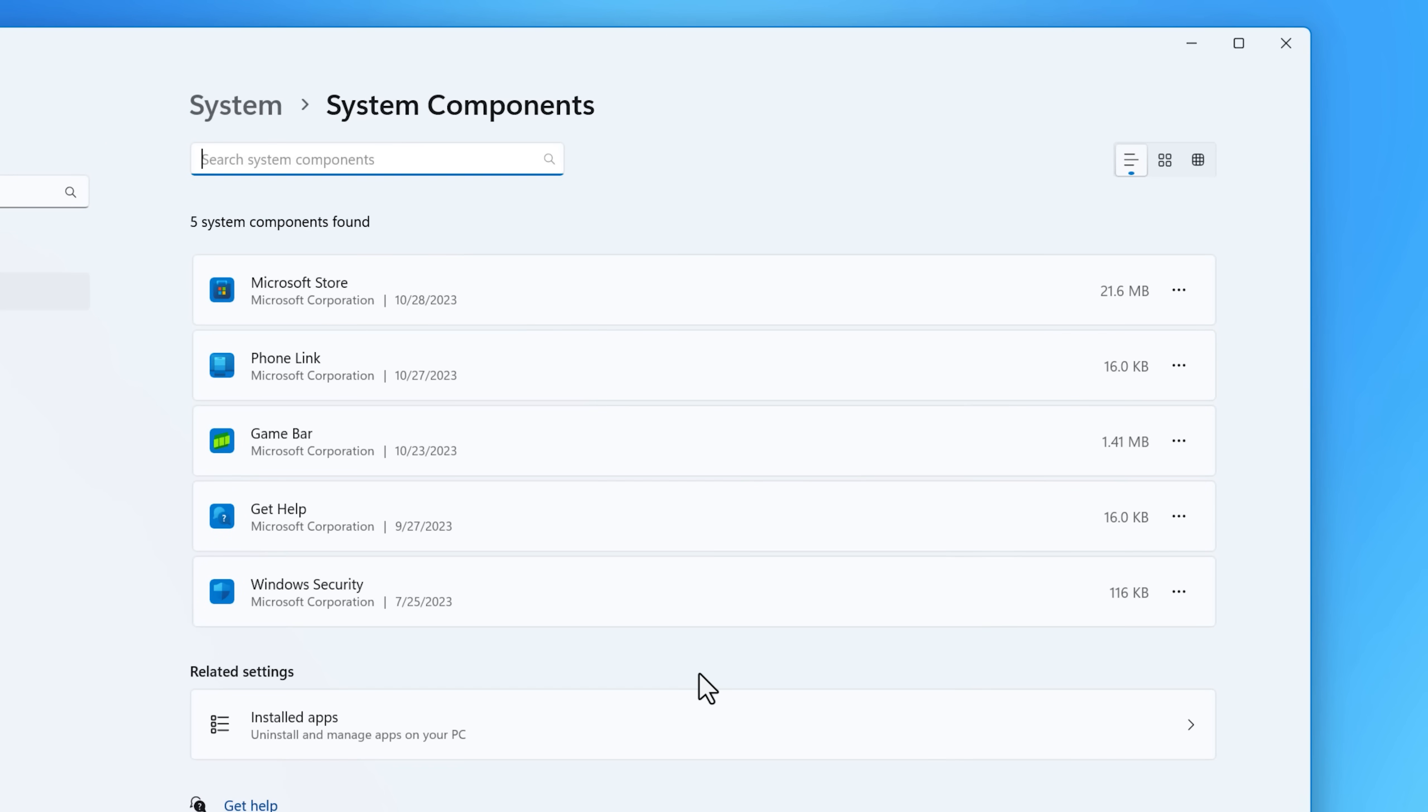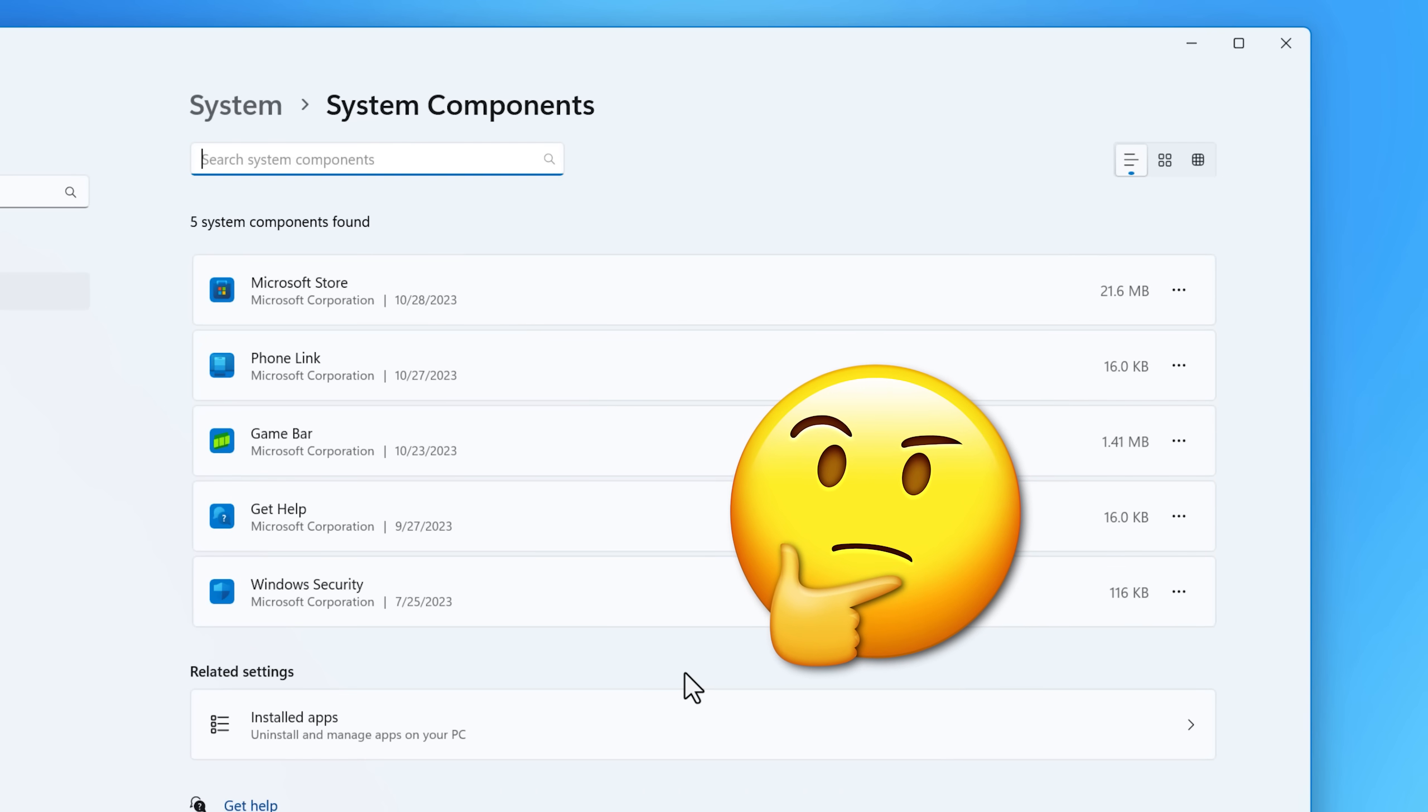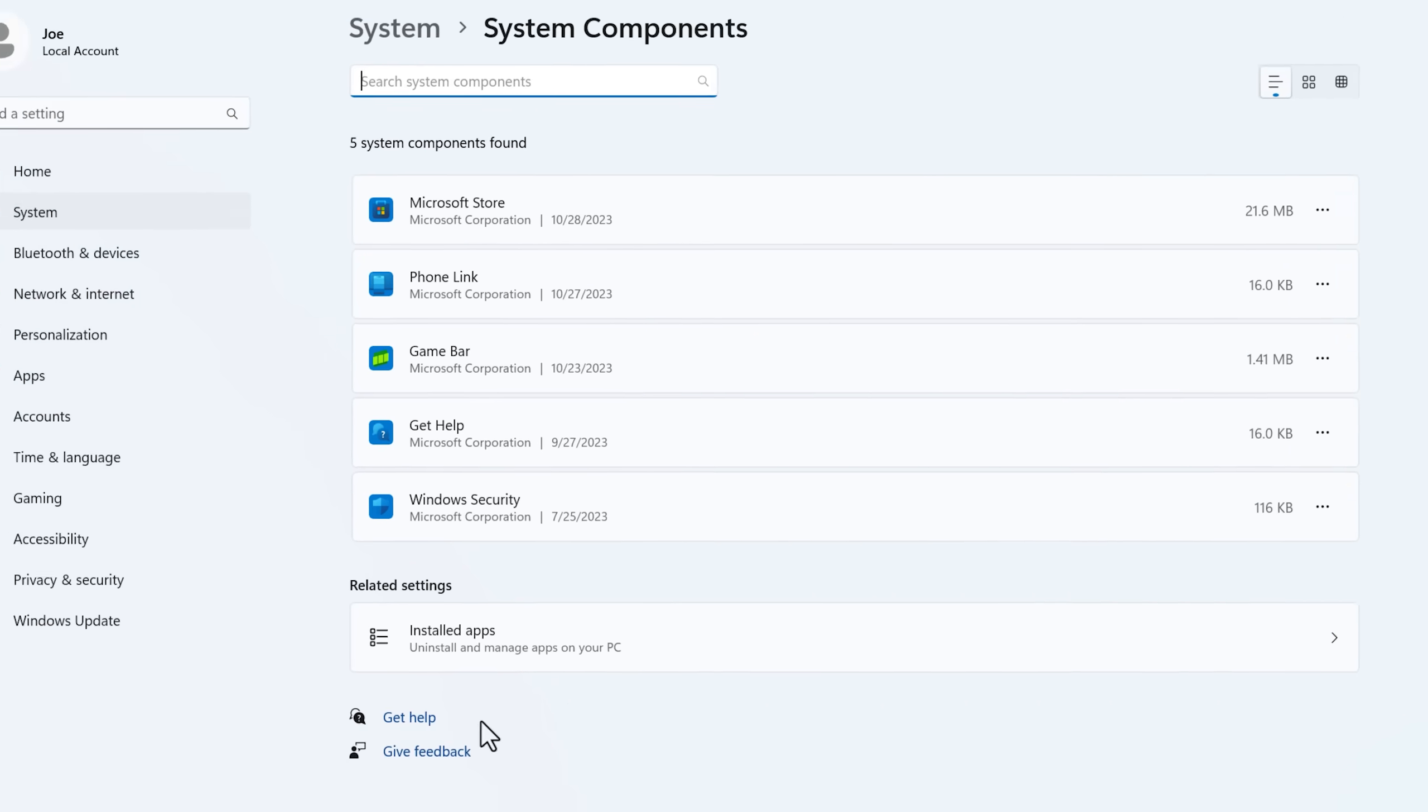For some reason, some that I've seen in other people's lists don't show up in mine, such as Notepad. Not really sure why that is. Maybe it's because I use the one that's updated from the Microsoft store. Not sure. So that's one thing I'd be curious about. Let me know down in the comments if you guys see the same list or maybe you have more.